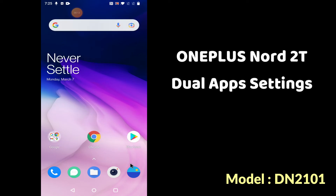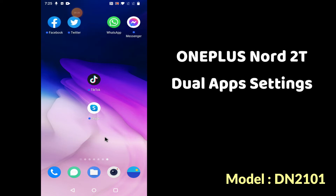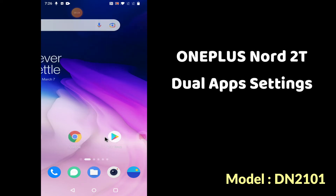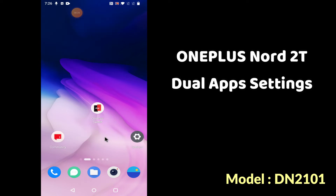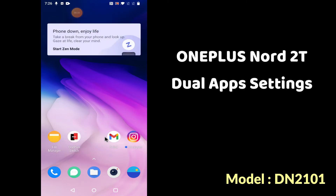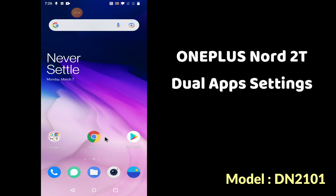Hi guys, back again with another new video tutorial in which I will tell you about the dual app settings in your device, OnePlus Nord 2T. If you want to learn about the dual apps, clone apps, or want to do the settings of the dual apps, you can easily do it by the methods I will show you. Before starting, if you are new to my channel, don't forget to subscribe and press the bell icon. Follow the steps, watch the complete video, and you will learn about the dual app settings and how you can use it in your device.